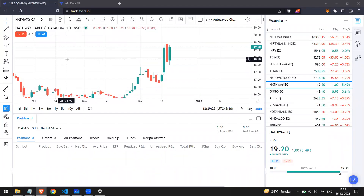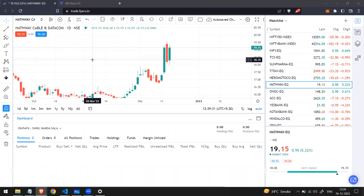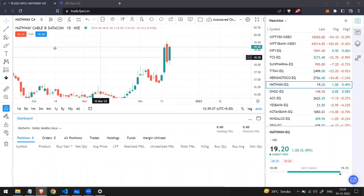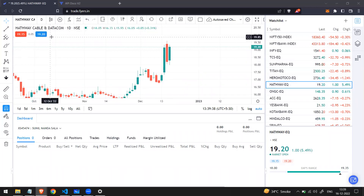In this video we will try to place orders in a live market. This is how the Fyers dashboard looks like. Let's take Halfwave stock and try to place different types of orders.